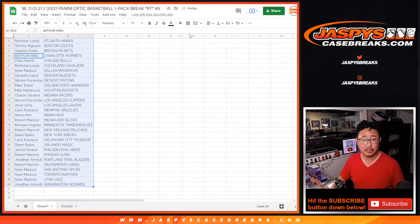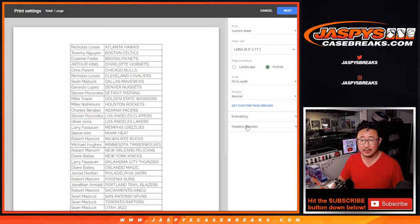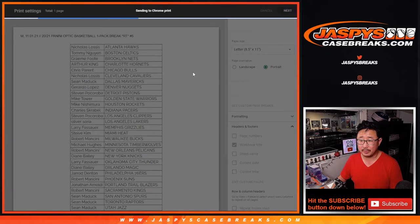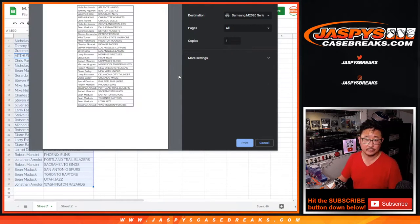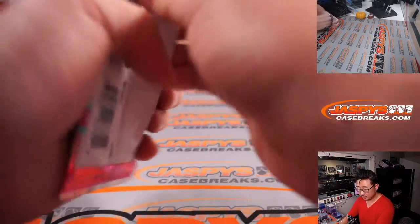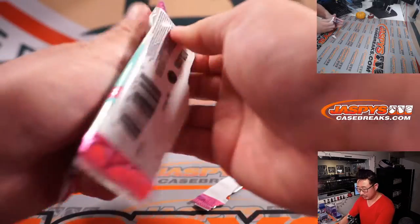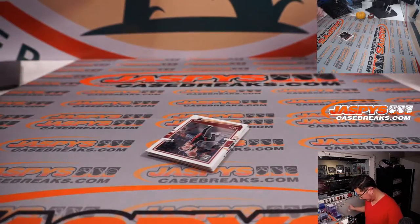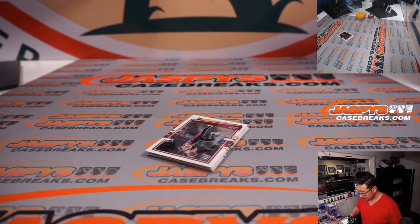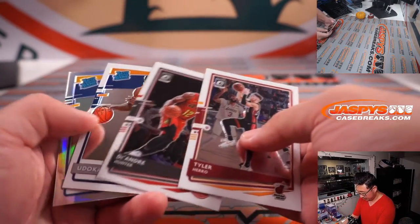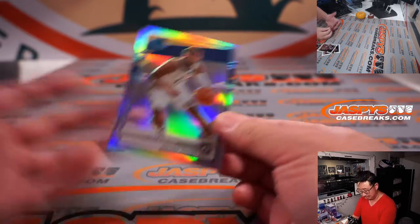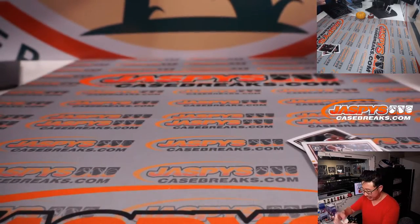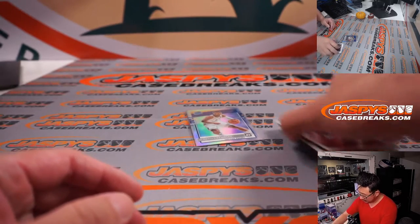Alright, so let's sort by team and let's print and rip. Oh, rated rookie holo - Cassius Stanley, alright. It's a rated rookie, it's a holo. There you go, not bad.